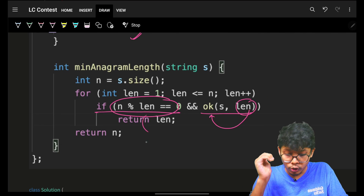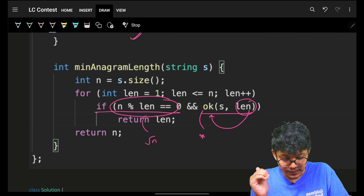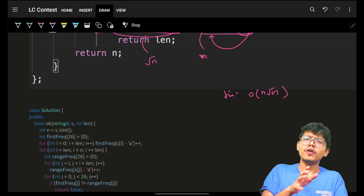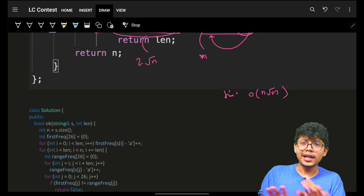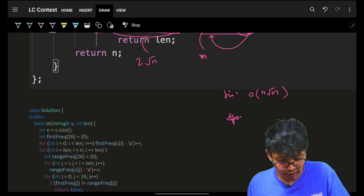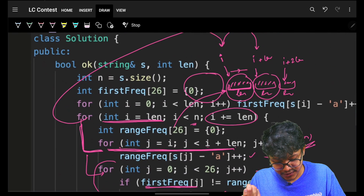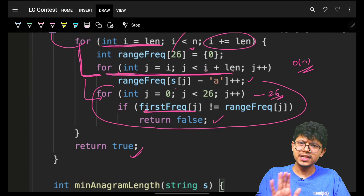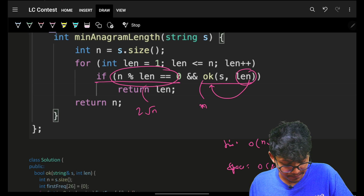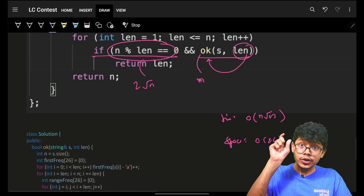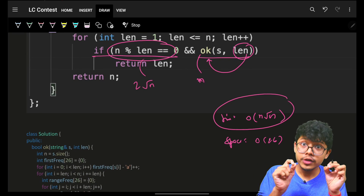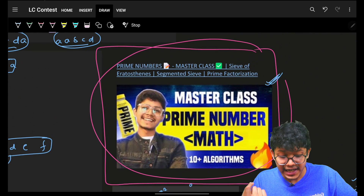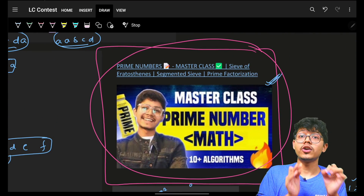Because of the divisor condition, I only enter the `isOkay` function O(√n) times, and each call is O(n), so the total time complexity is O(n√n) — with a factor of 2 on the root, but roughly O(n√n). Space complexity: you only use the frequency arrays which are constant size 26, so space is O(26), which is O(1). That's why you should understand the complexity of these basic concepts. Bye, take care!